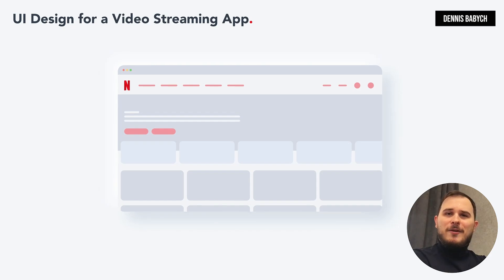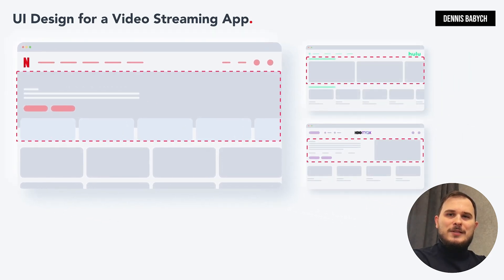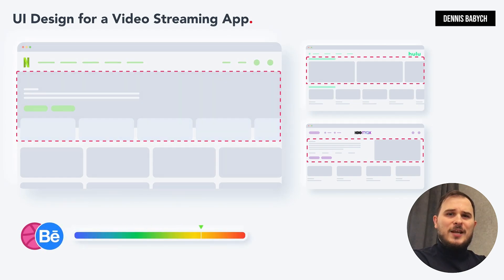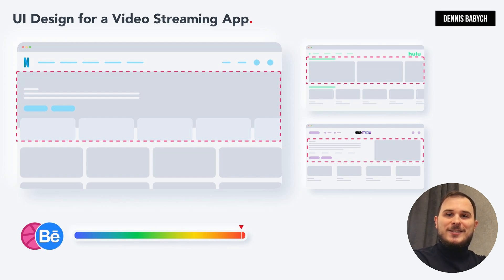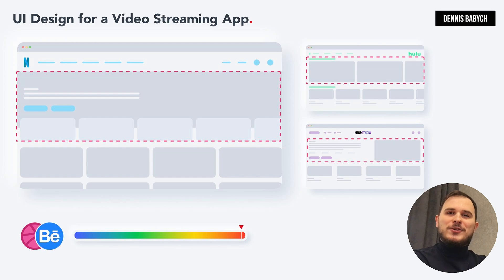UI design can be a relatively easy aspect of app development. By comparing major platforms like Netflix, Hulu, and Disney+, you'll notice they share a simple design centered around the video feed, which is considered the most valuable feature of a video streaming app. Your focus should be on creating a clean, straightforward design centered around your unique, valuable feature without unnecessary distractions. Check out websites like Behance or Dribbble for inspiration on Netflix app design.